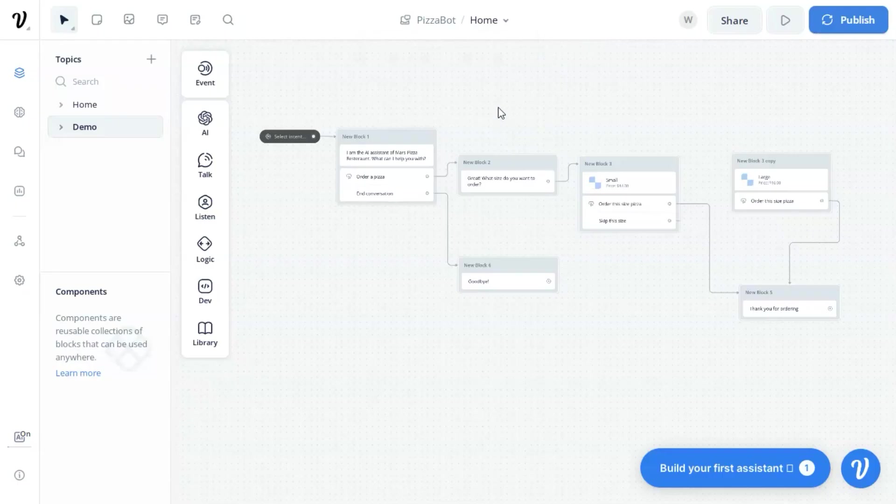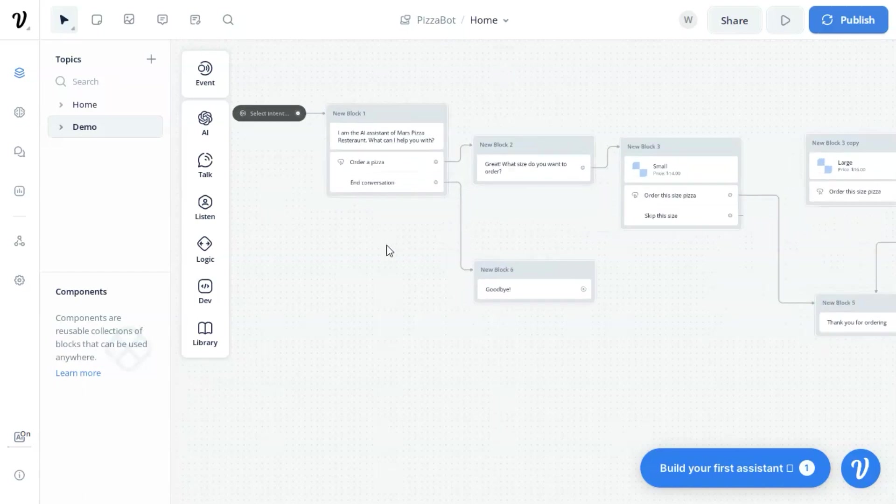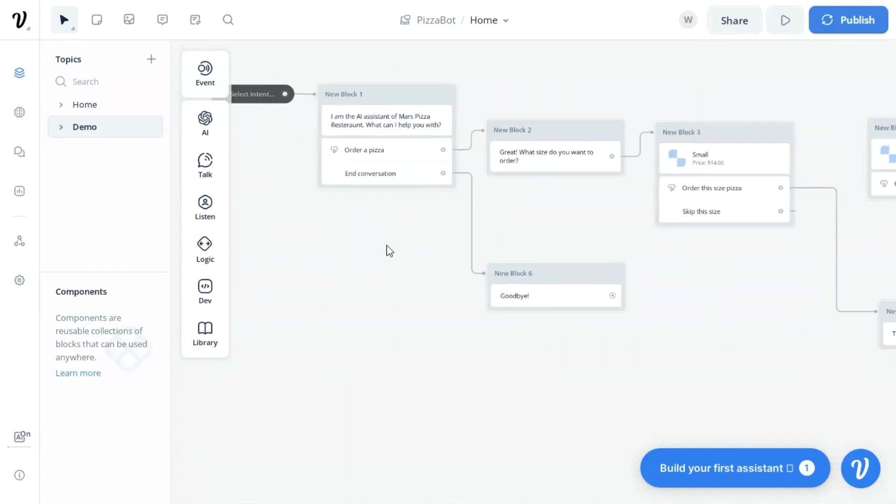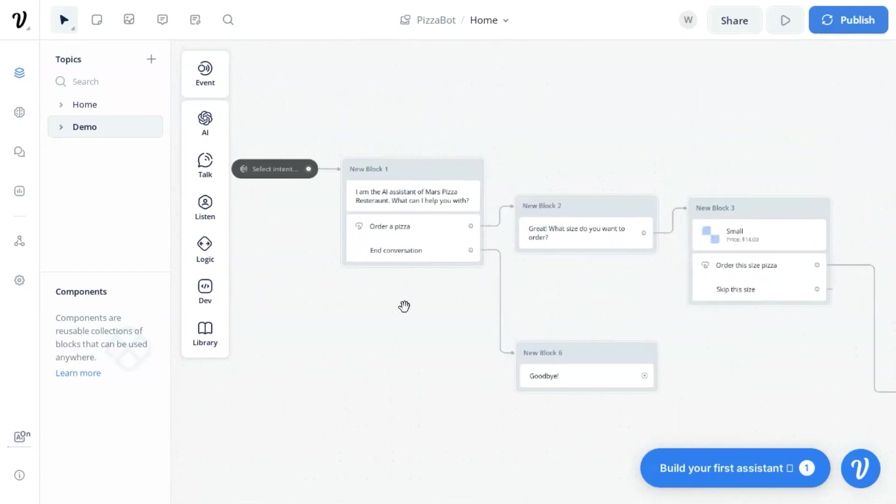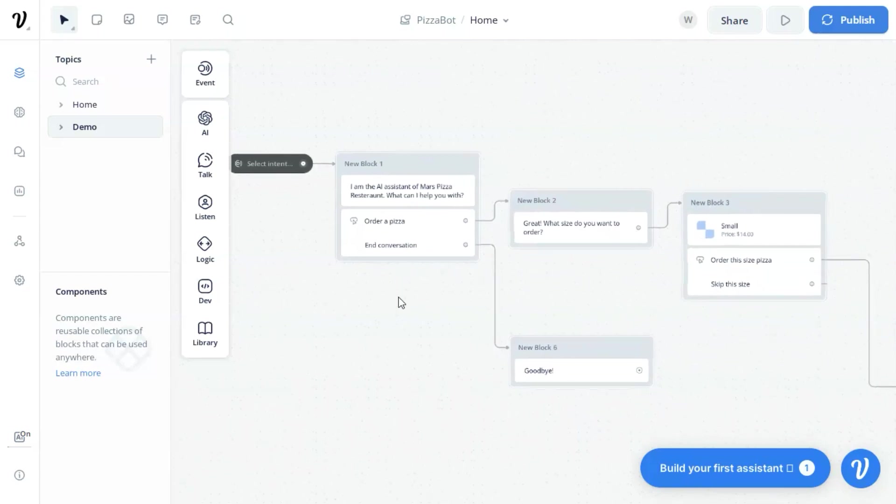Here we will use a simple pizza bot to demo manually adding cards in VoiceFlow. We will add two cards, one for ordering small-sized pizza and the other for large size. In the beginning, we use a text block to greet the customer, saying I am the AI assistant of Mars Pizza Restaurant, and there are two buttons so the customer can click one to order a pizza.